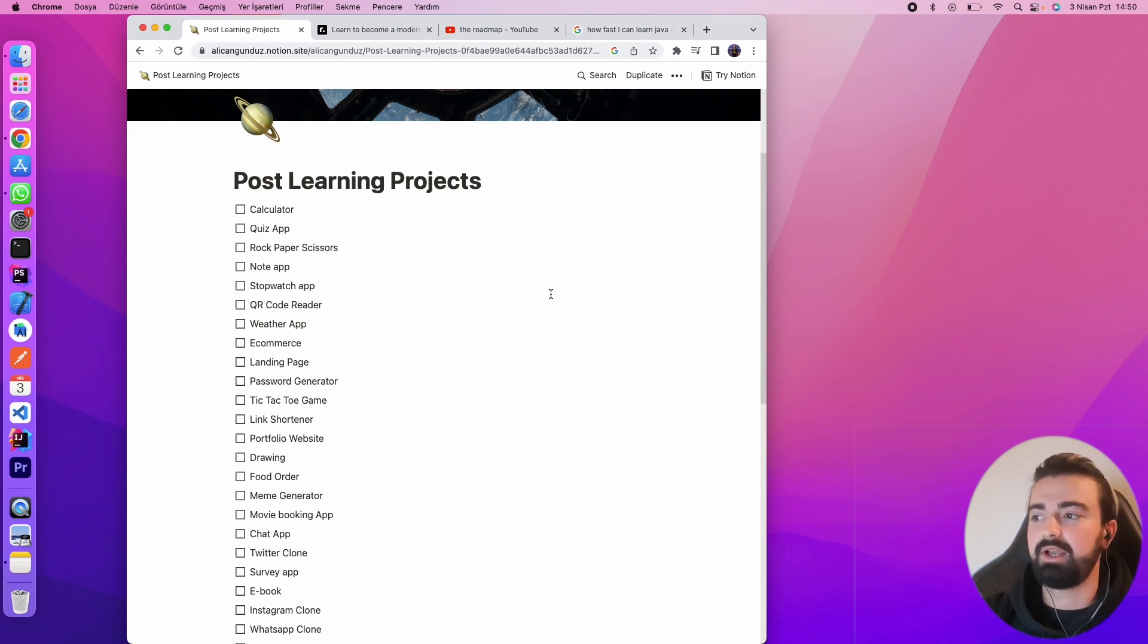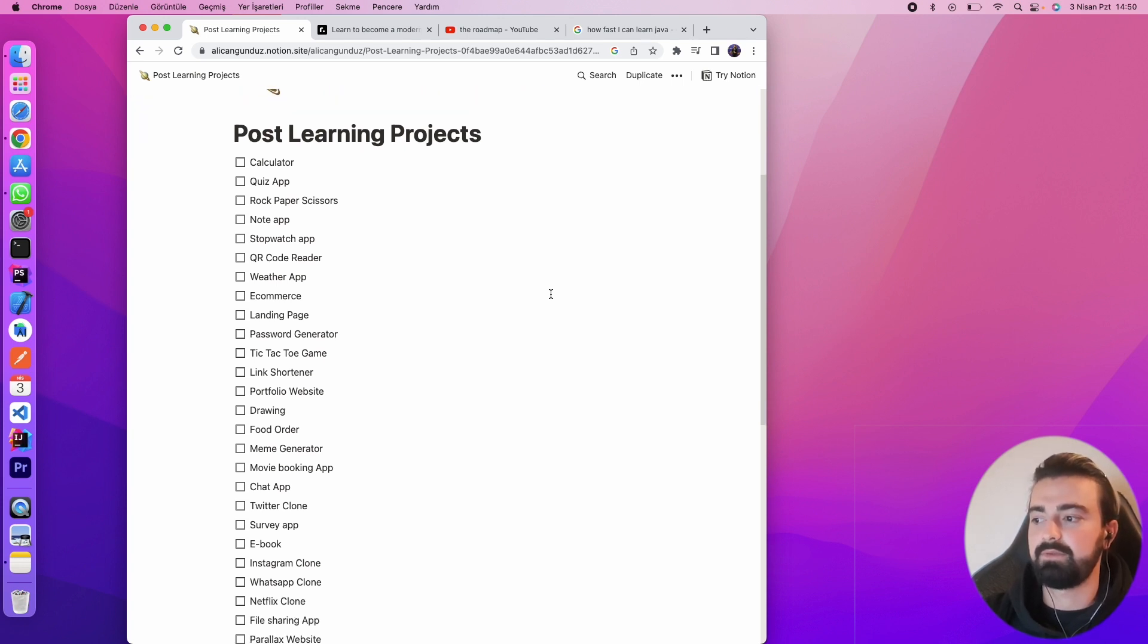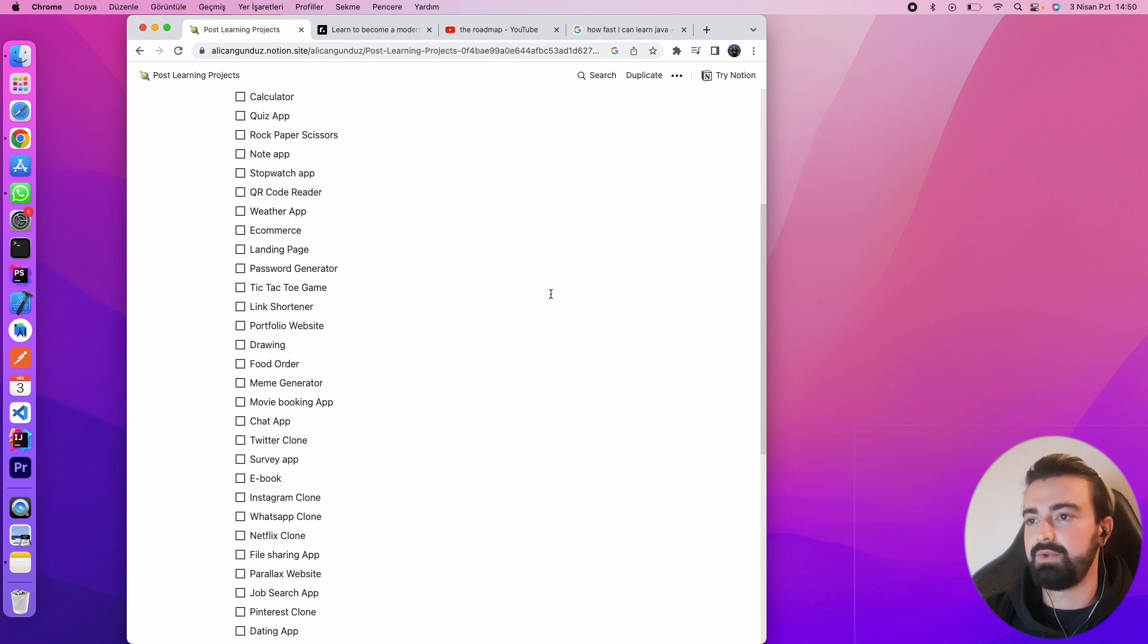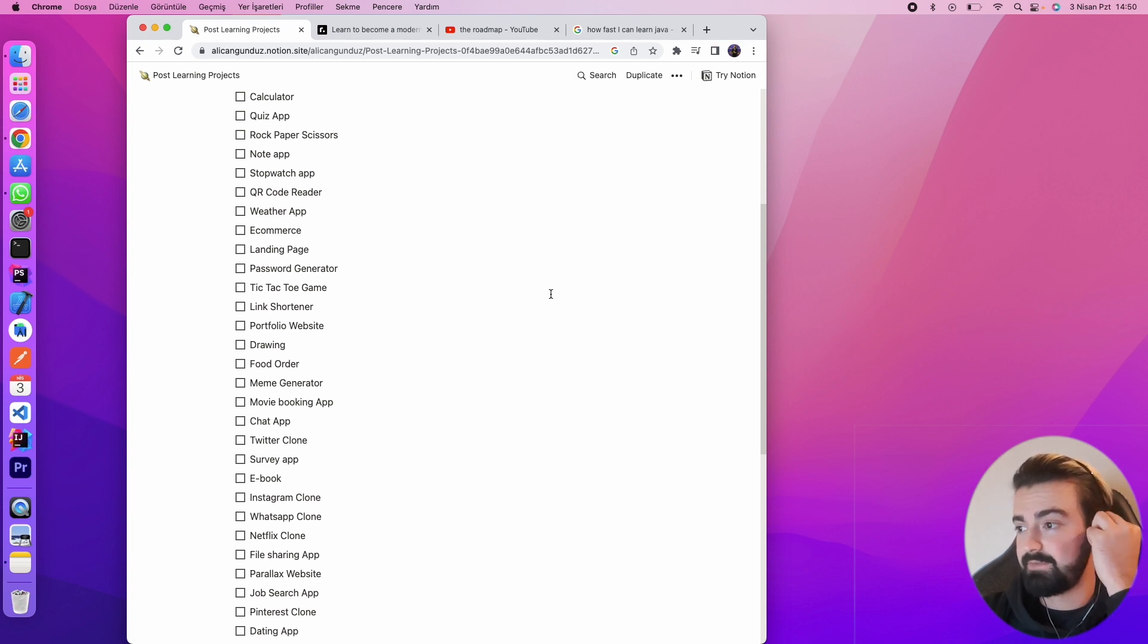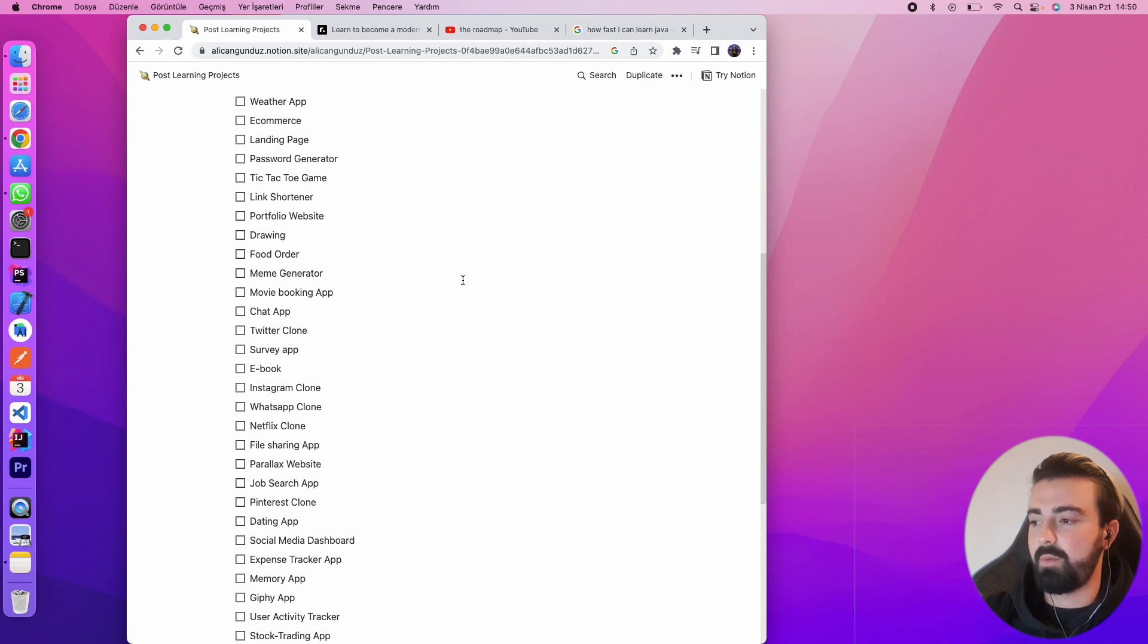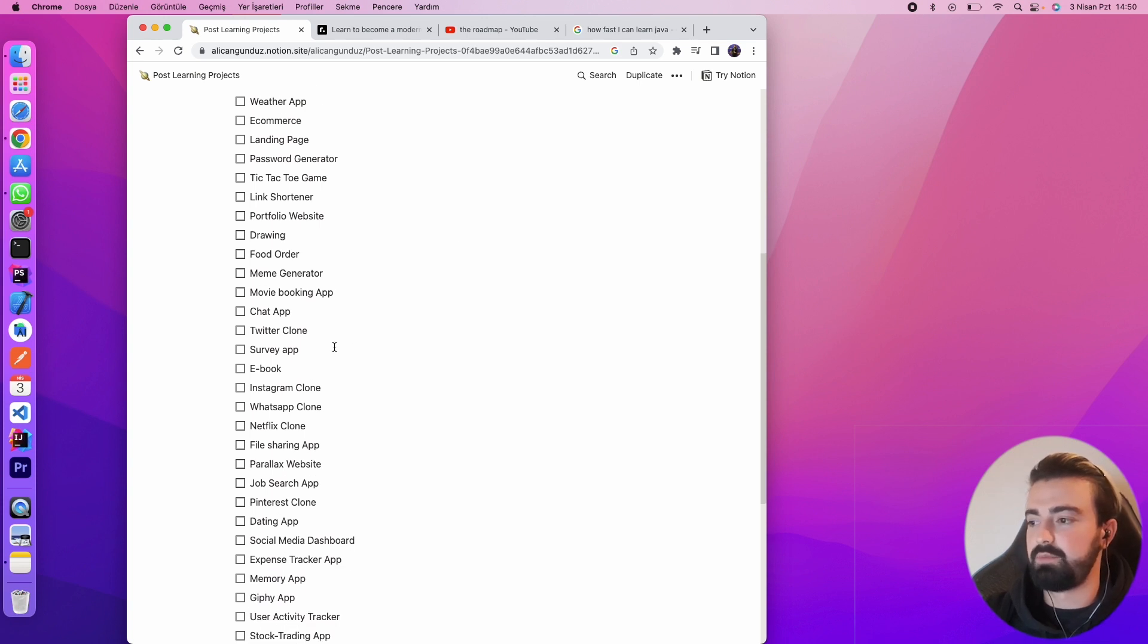In this website there are some project ideas. If you learn something you can practice, you can make examples for yourself and you can gain more experience. There are so many stuff like ebook, survey app, chat app, movie booking app, meme generator.